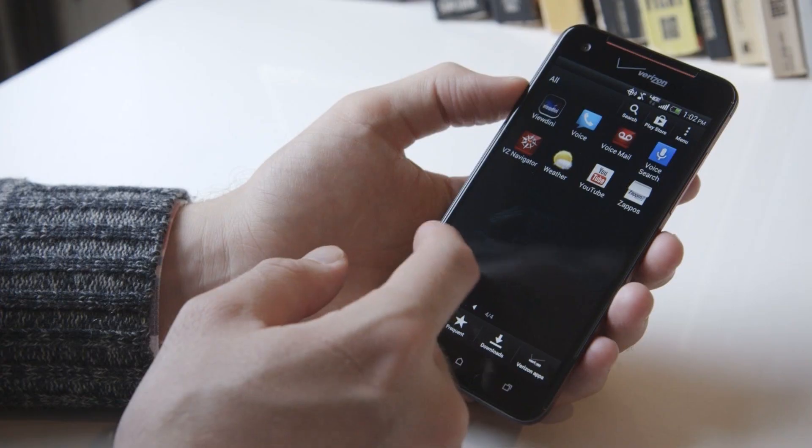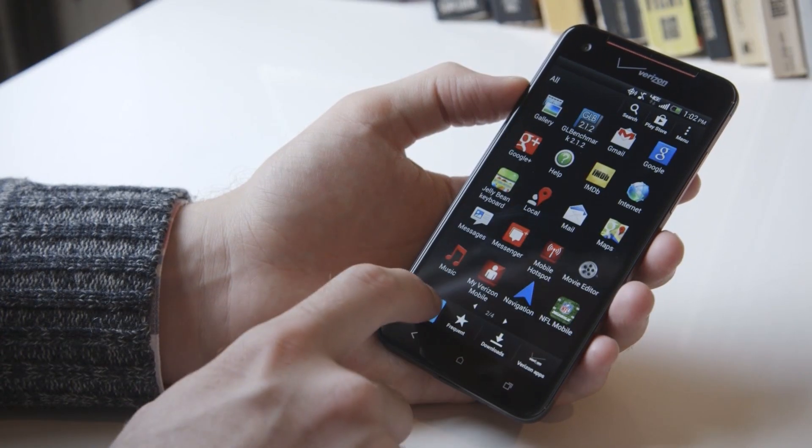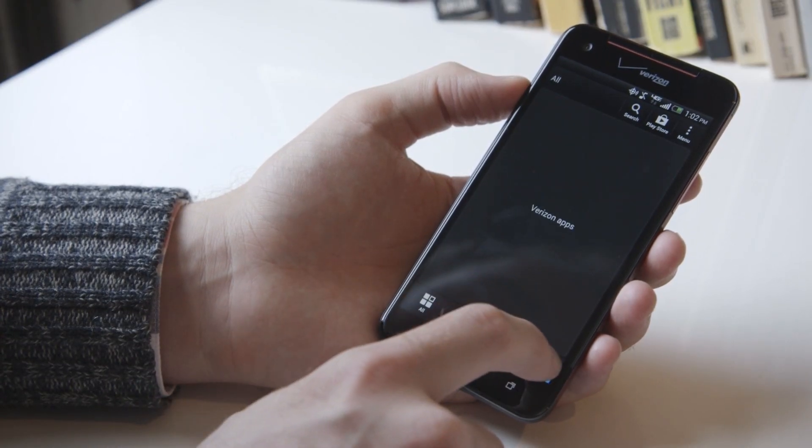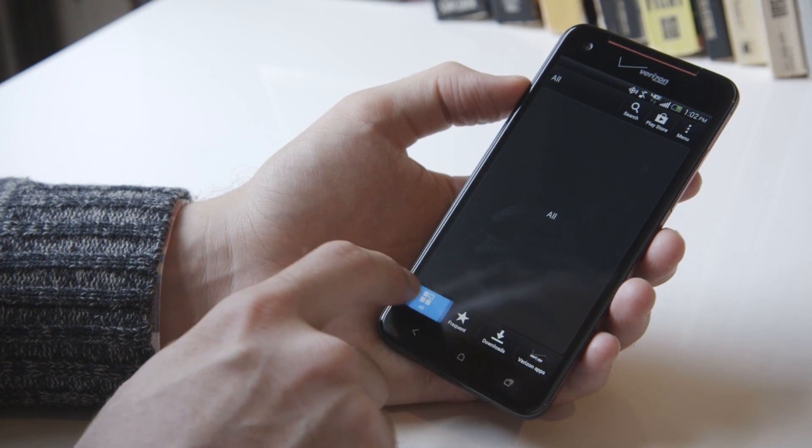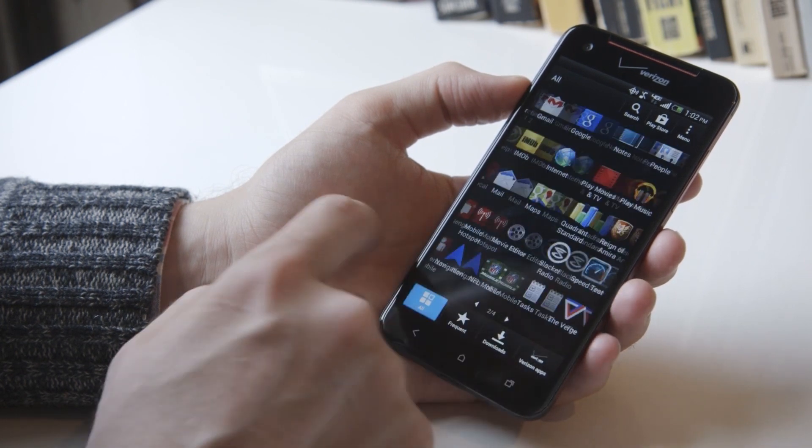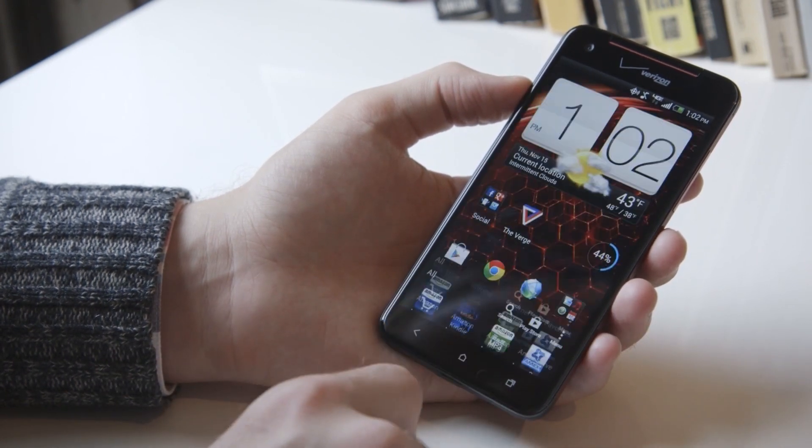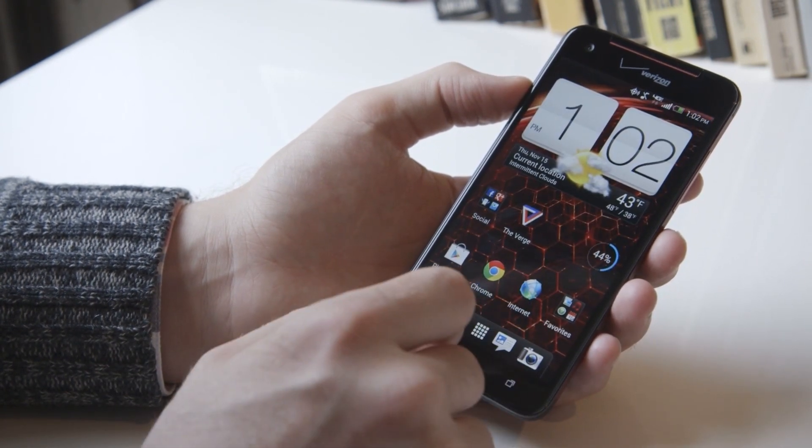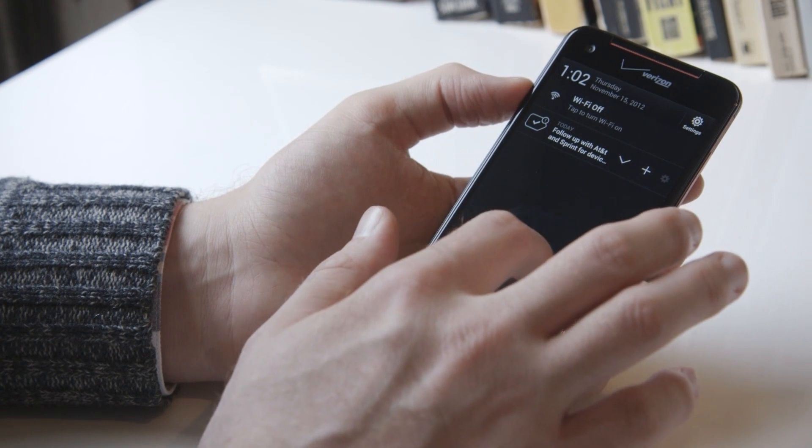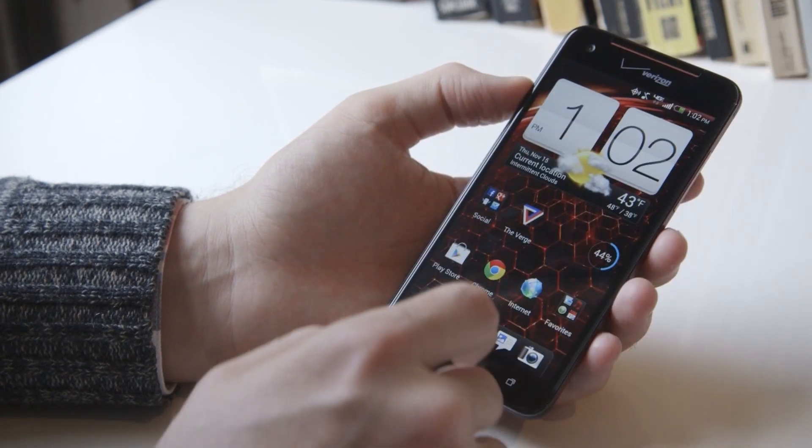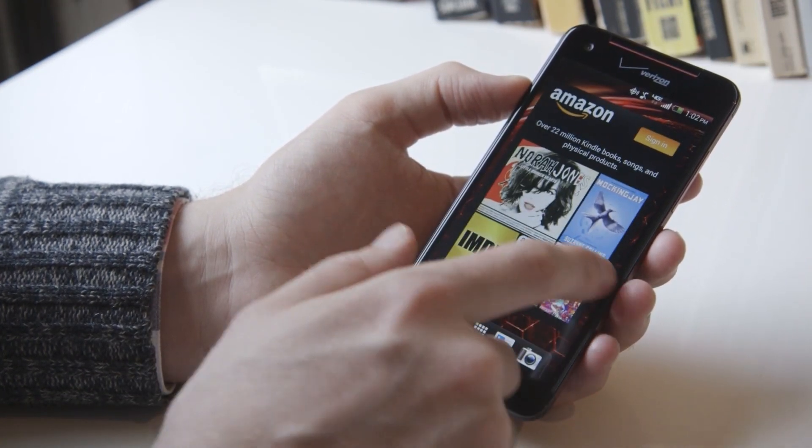The DNA runs Android 4.1.1 Jelly Bean with HTC's Sense 4 Plus interface. Sense 4 Plus is very similar to Sense 4 and features HTC's custom lock screen, home screen, app drawer, and multitasking menu.